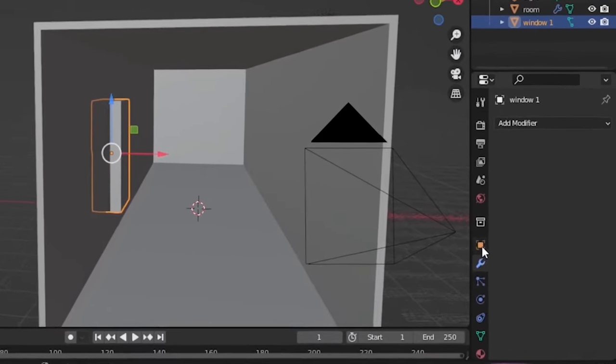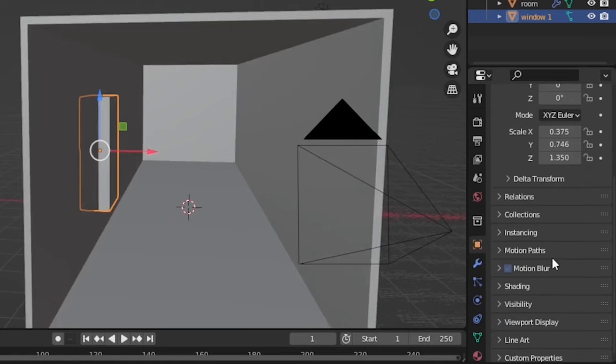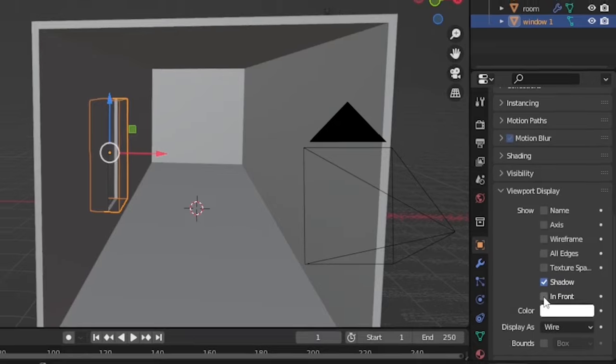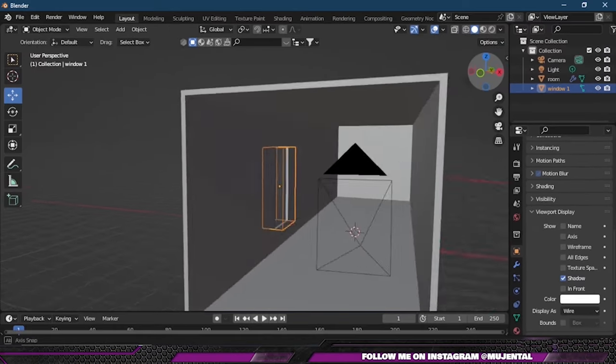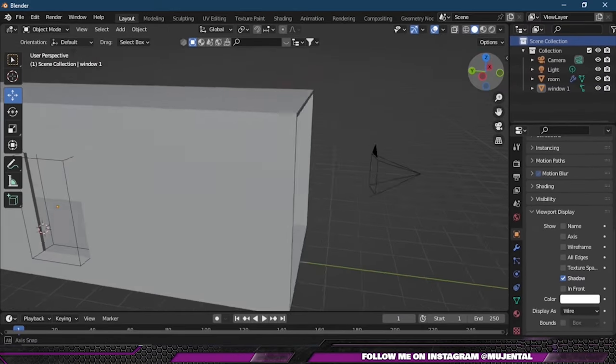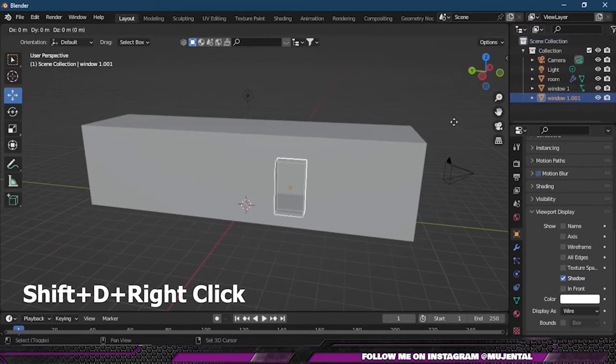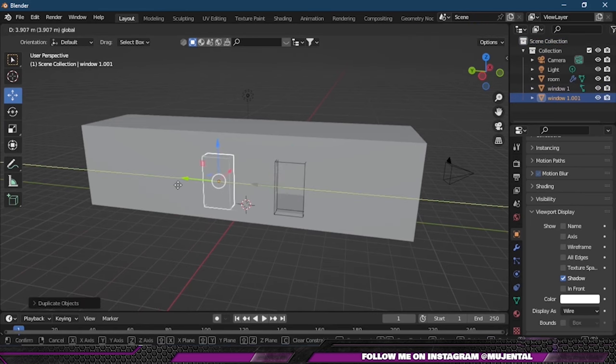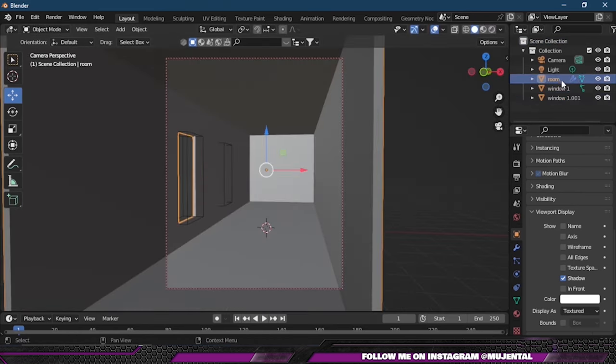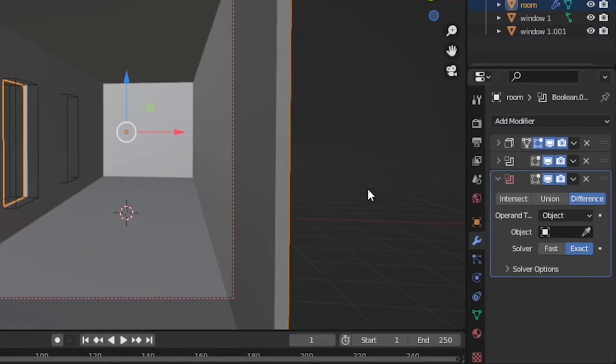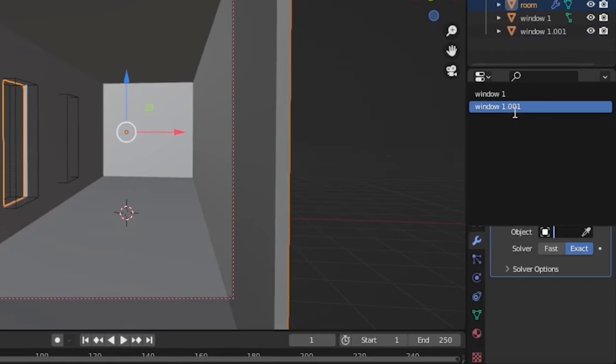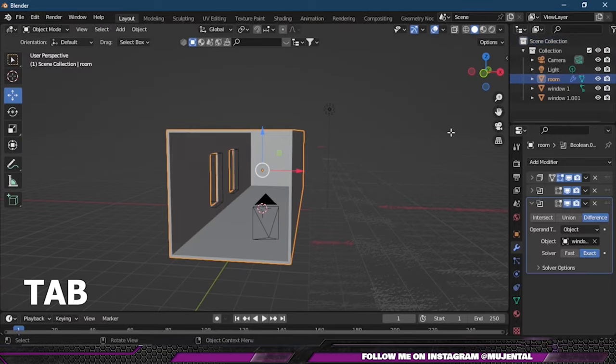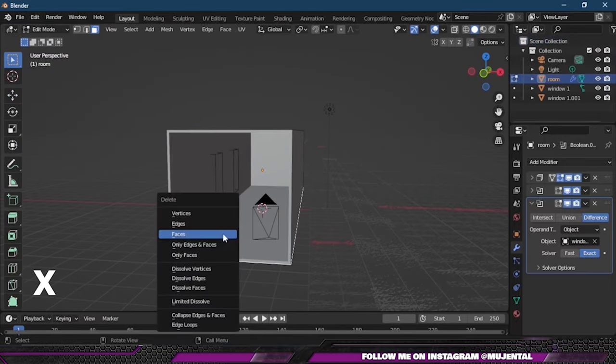See the changes. You can select the window and change its viewport display from Texture to Wire. Now we have created our window. Since I want two windows, I will press Shift+D and then right-click and drag it to make a duplicate of our window. Then we will add another Boolean modifier to our room, and this time we will select the second window.